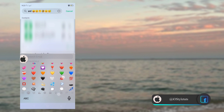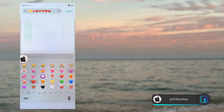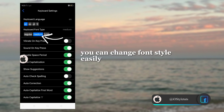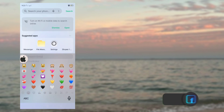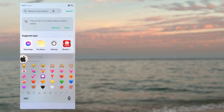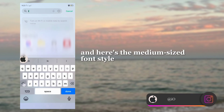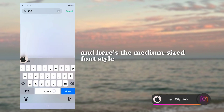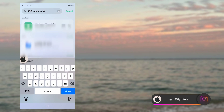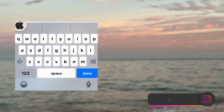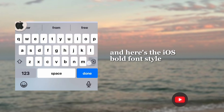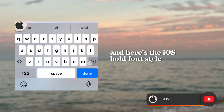You can change font style easily. And here's the medium-sized font style.